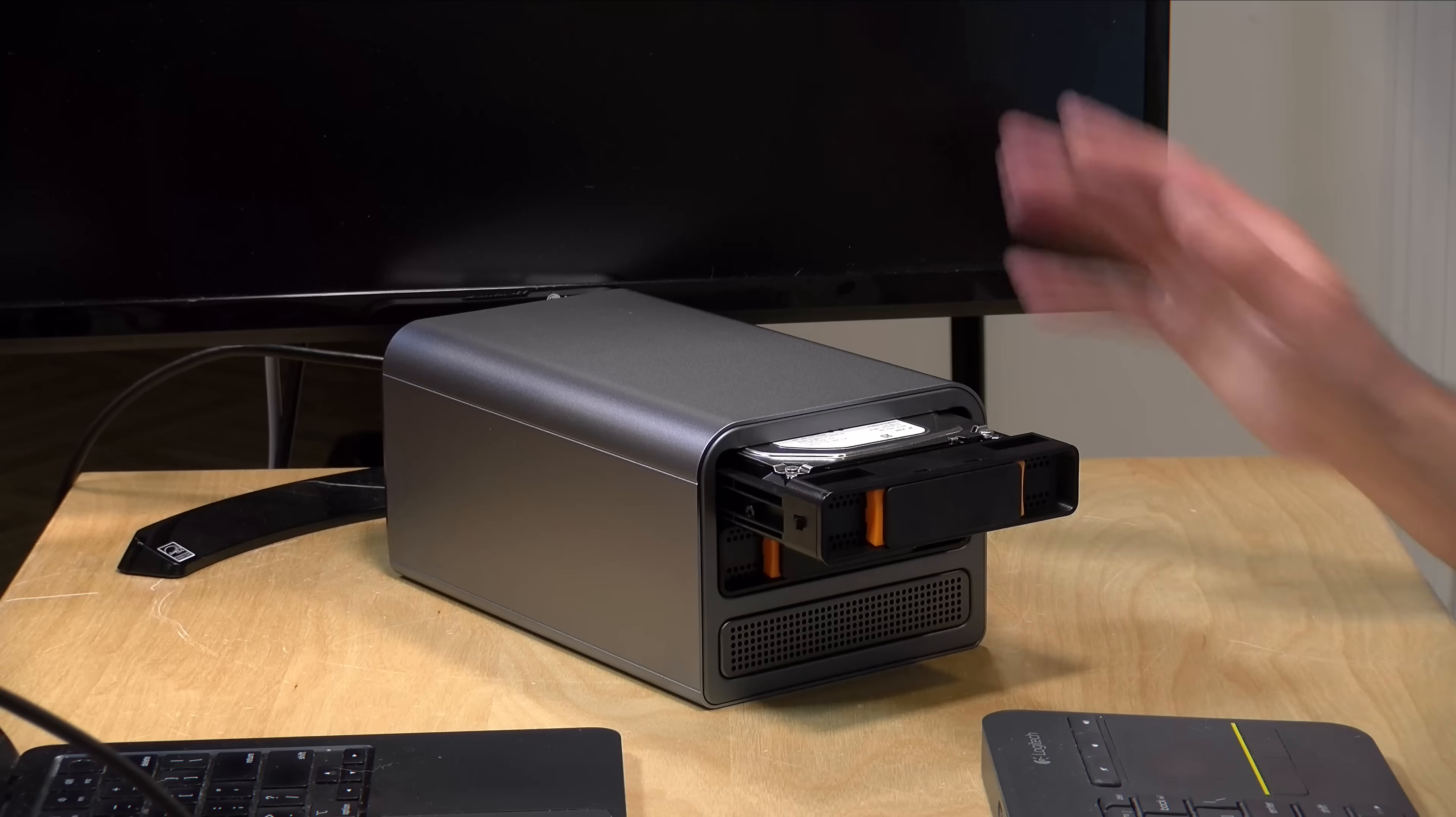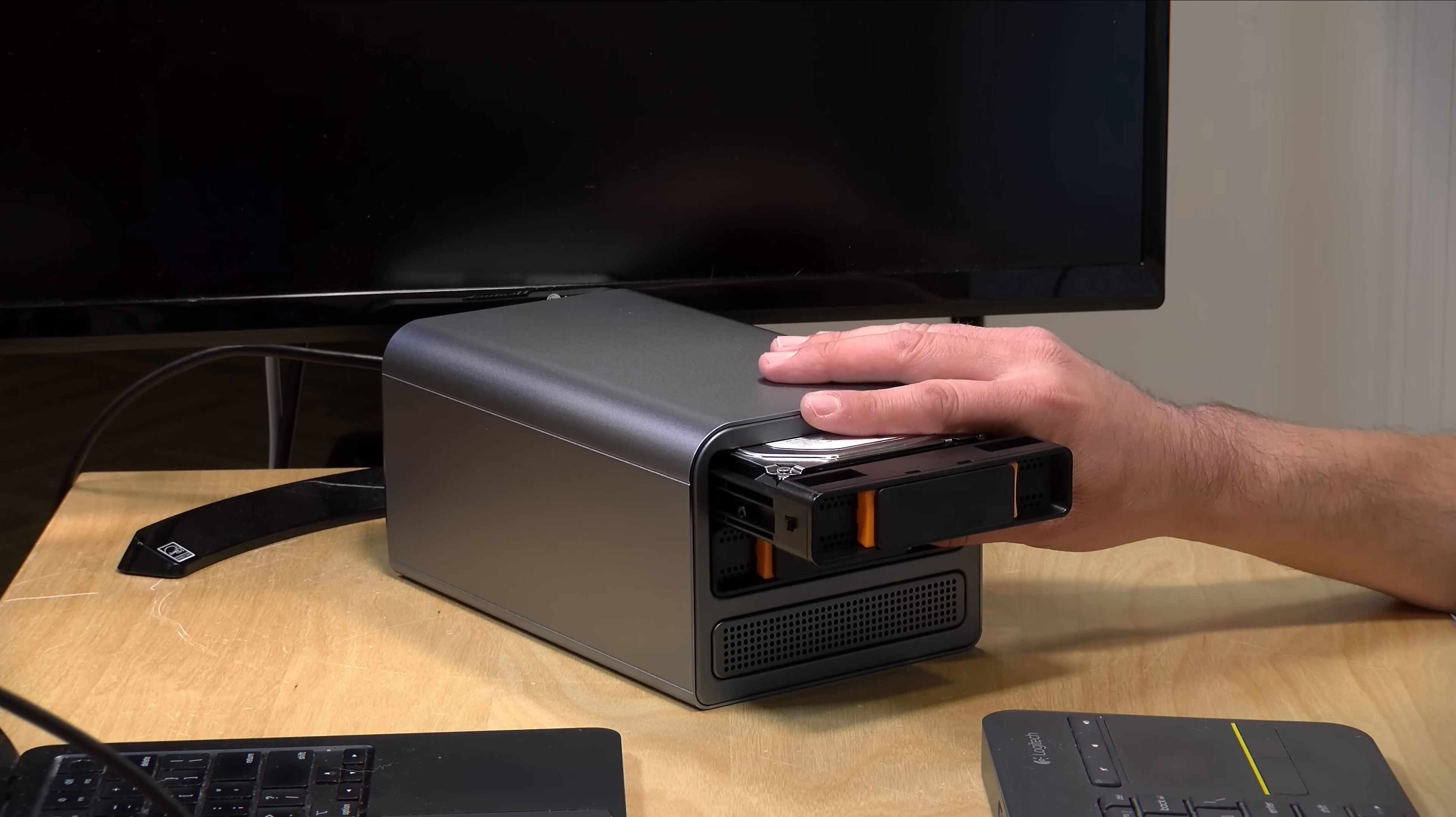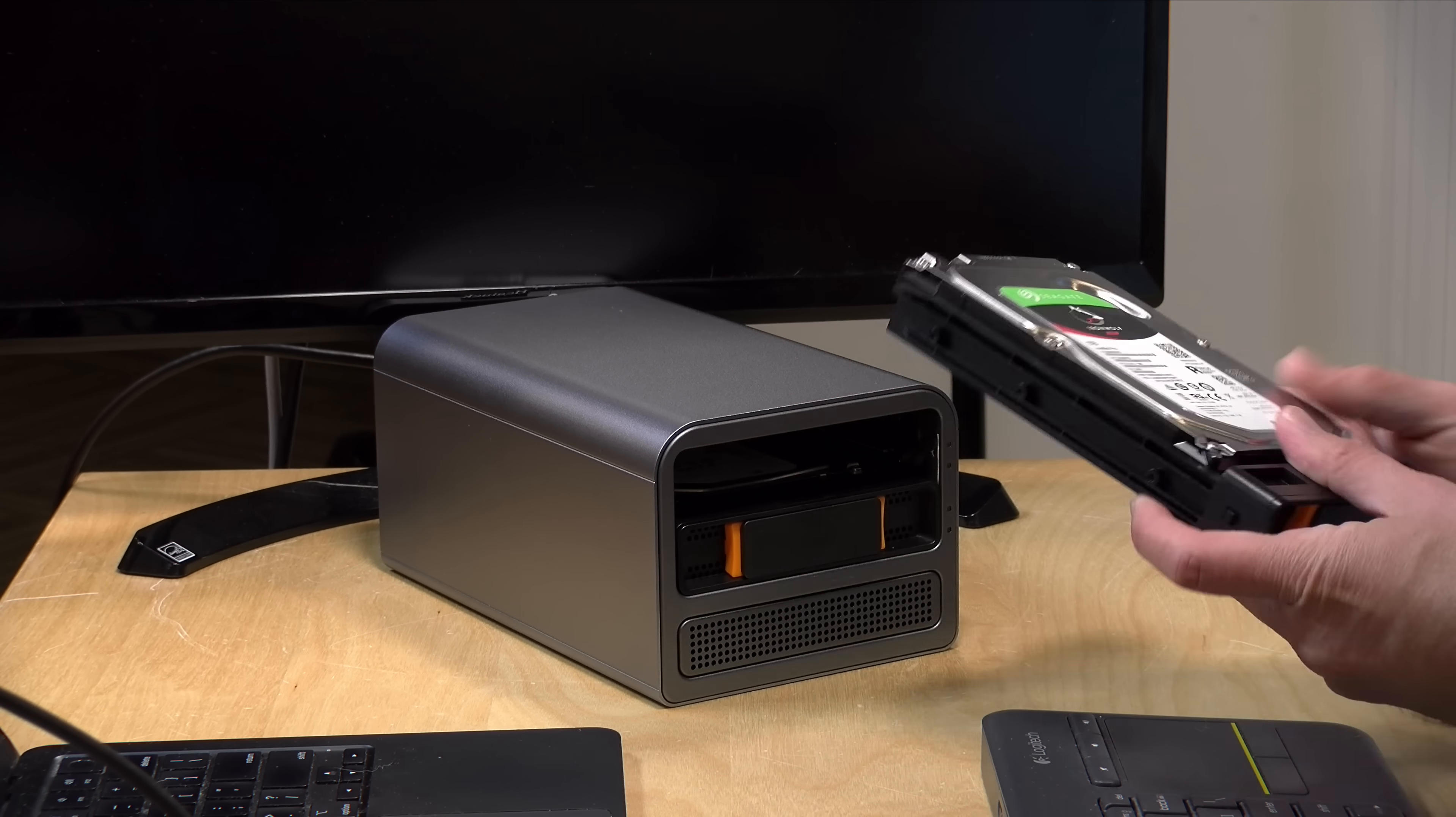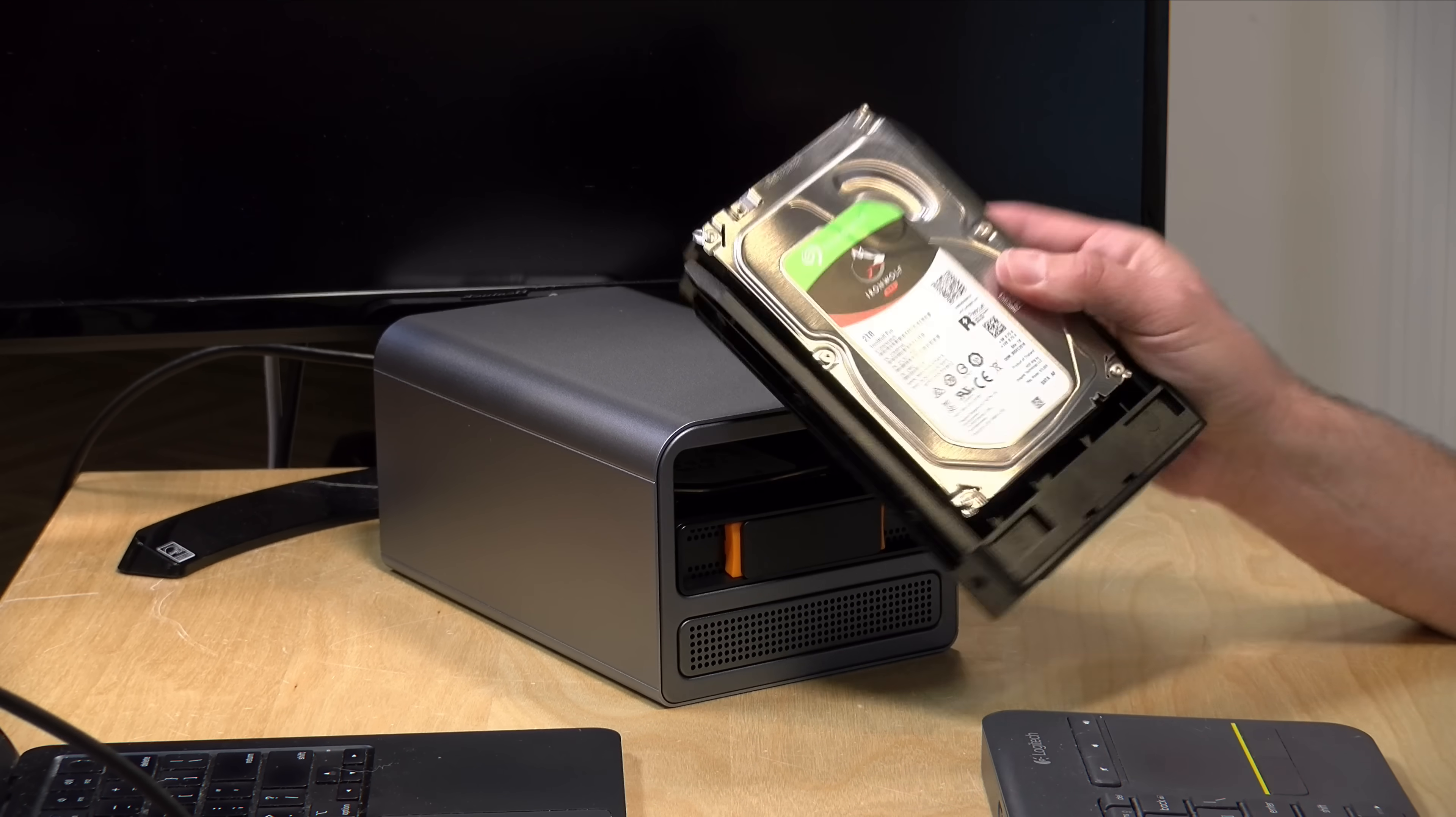But as something to play with, maybe as an inexpensive media server, I think you can have a lot of fun with this, given how powerful these N100 chips are.